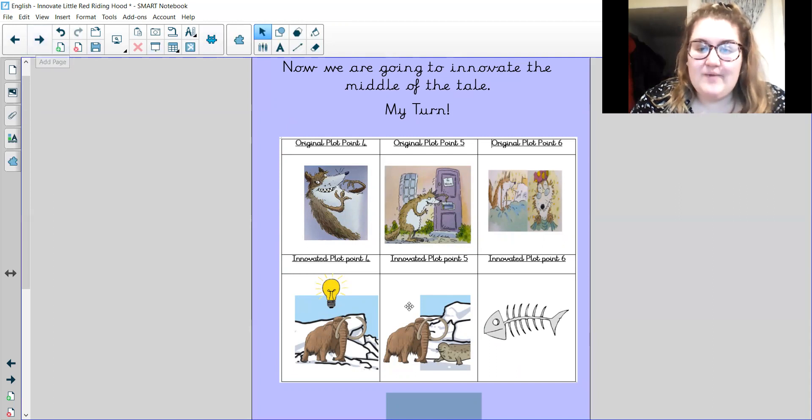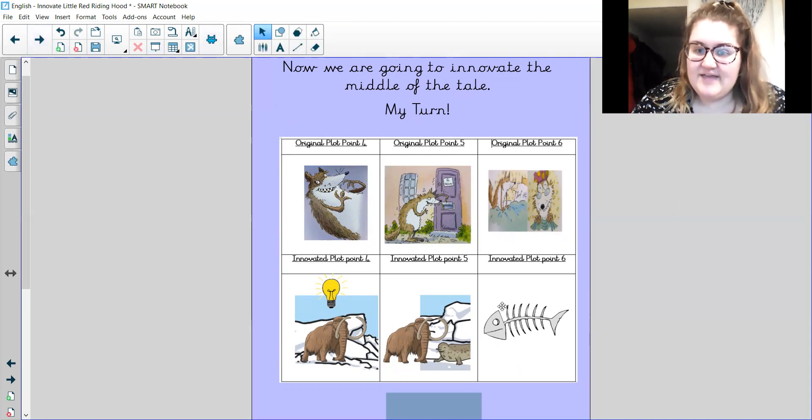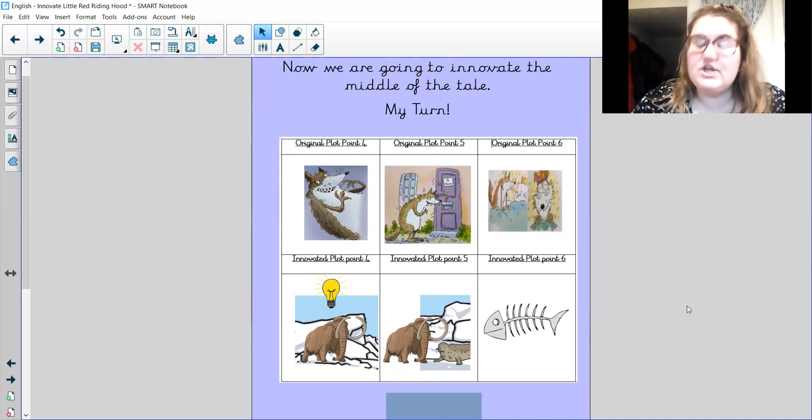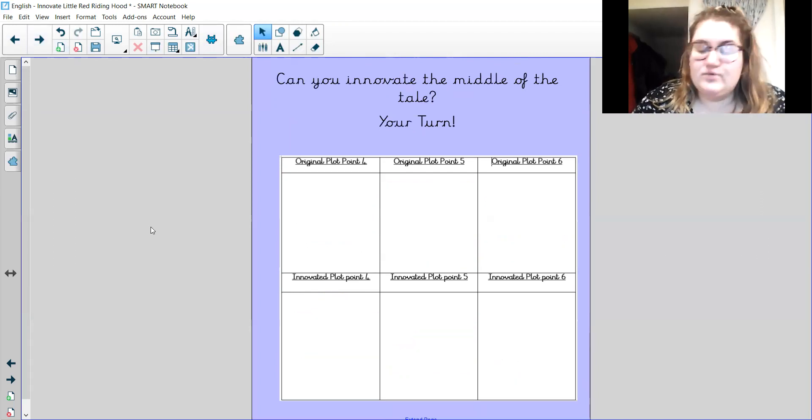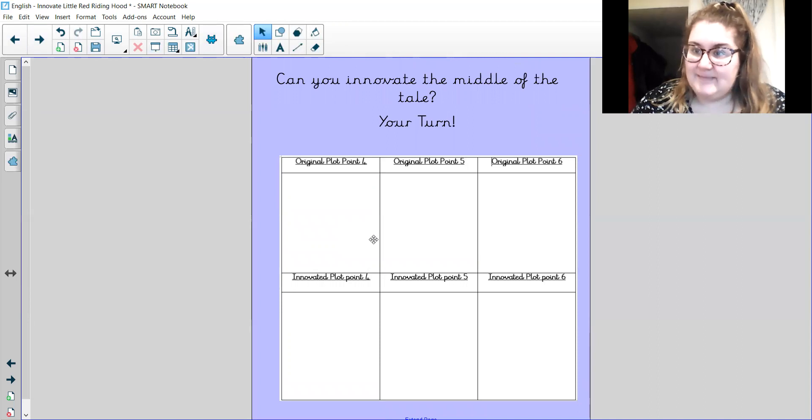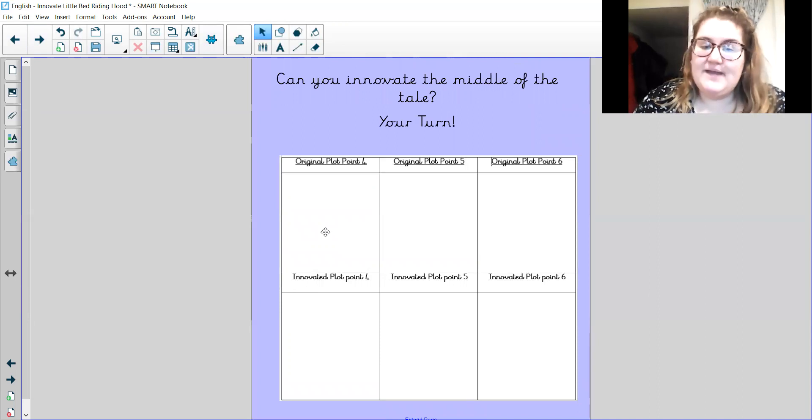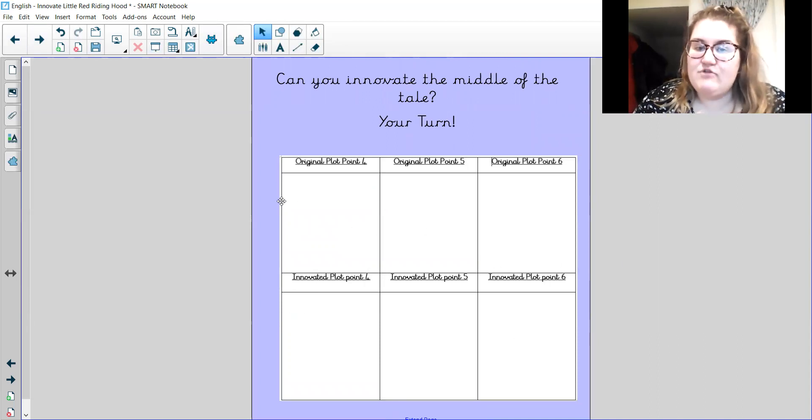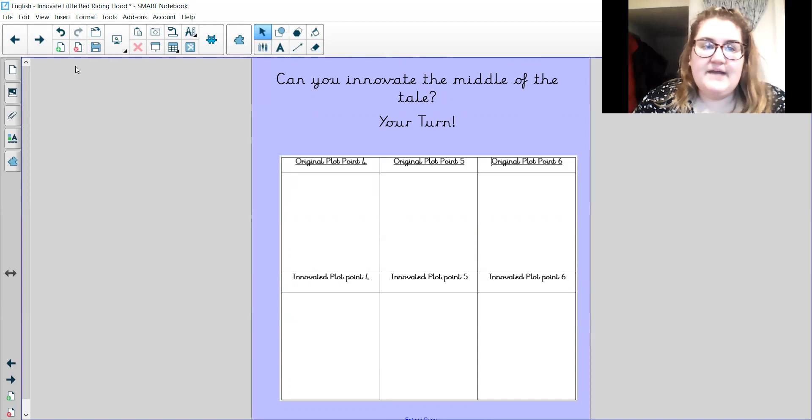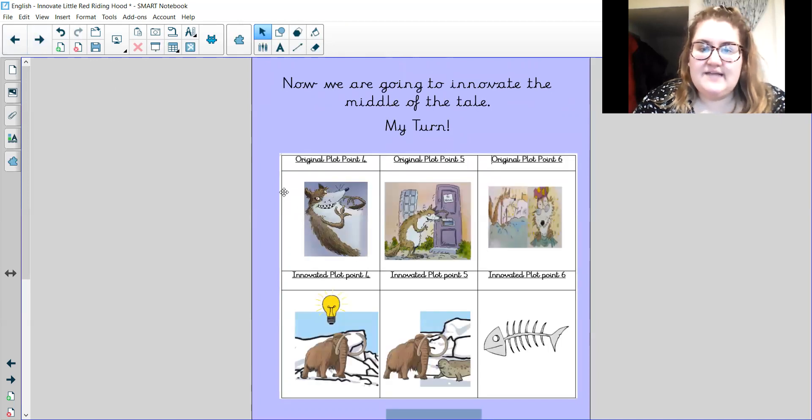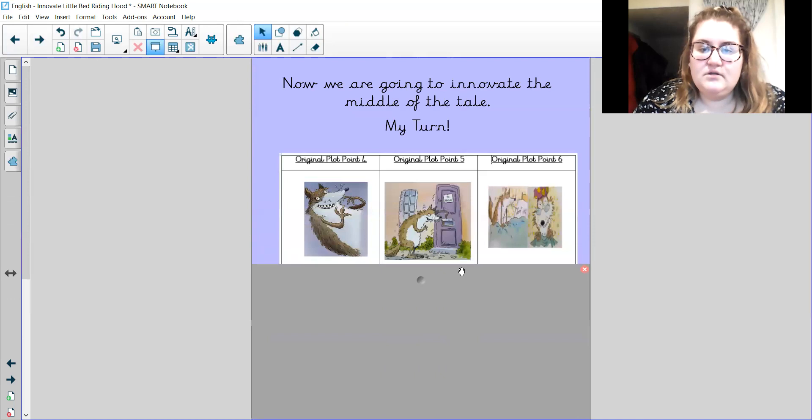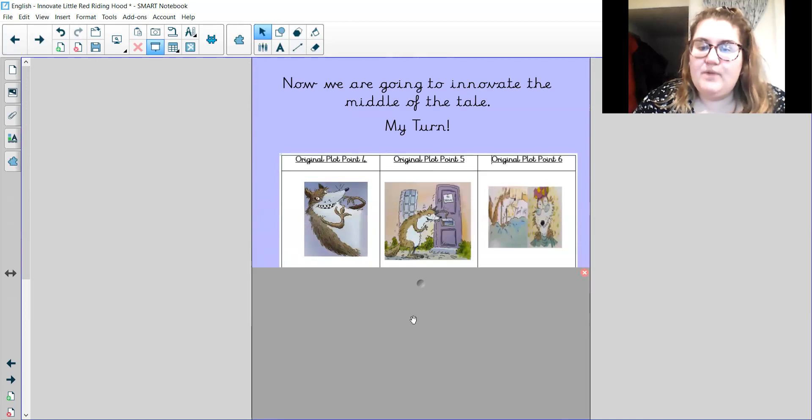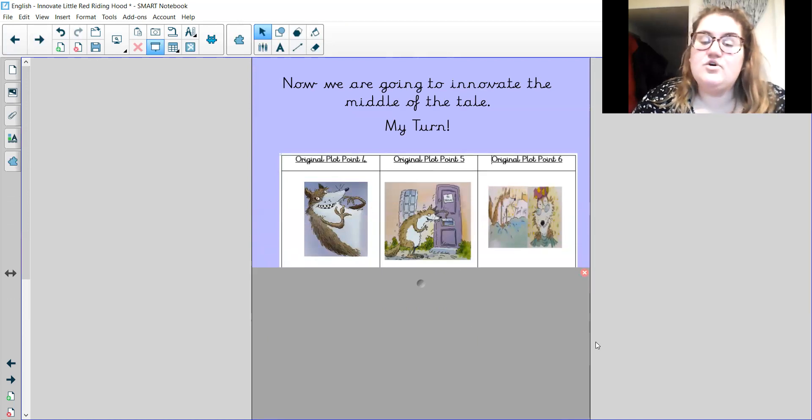So they are my innovations. They're the plot points that I've innovated and tweaked and changed. And now I would like you to do the same. So you can split your book into six parts and have your original points along the top. And if you can't remember those, then they are here. They're the three original plot points from the middle of the tale. And you're going to innovate them.